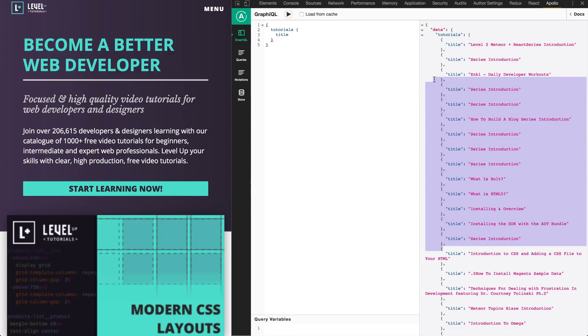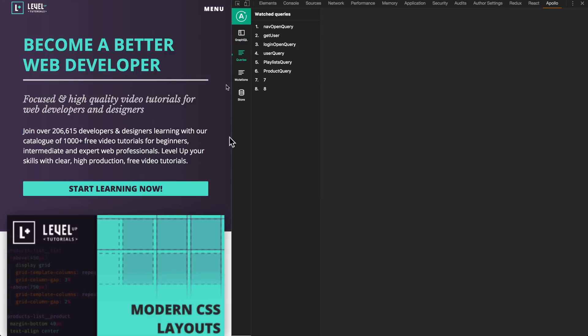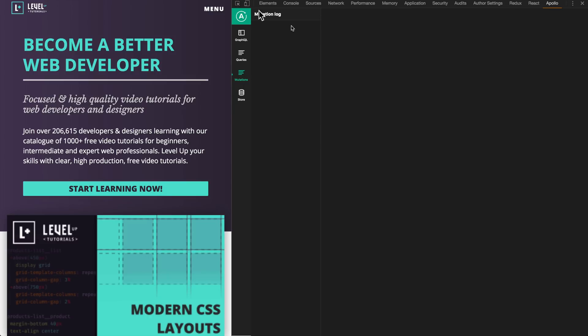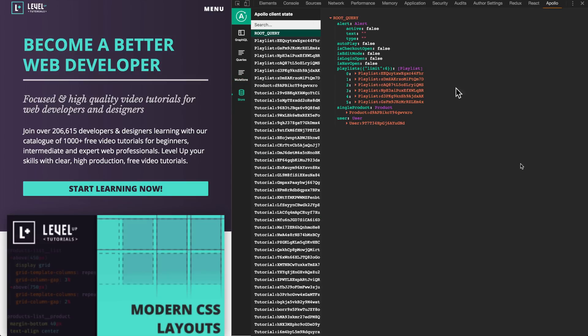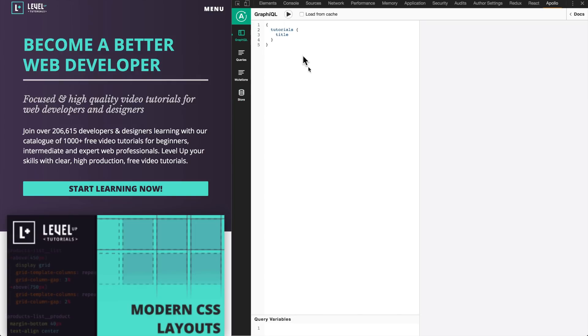Another cool thing is you can see which queries are being watched, mutations being done, and your current store. These dev tools are one of the coolest things about Apollo and definitely a reason to check it out.